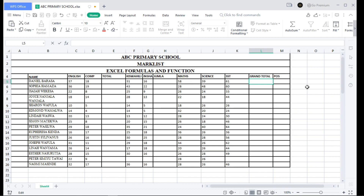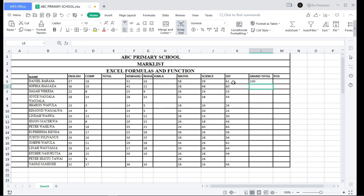Let's begin with addition. Remember, any mathematical operation in Excel begins with an equal sign. So if I want to find the summation of Social Studies and Science, I write equal sign then 61 plus 39. When I click, I can see it is 100.